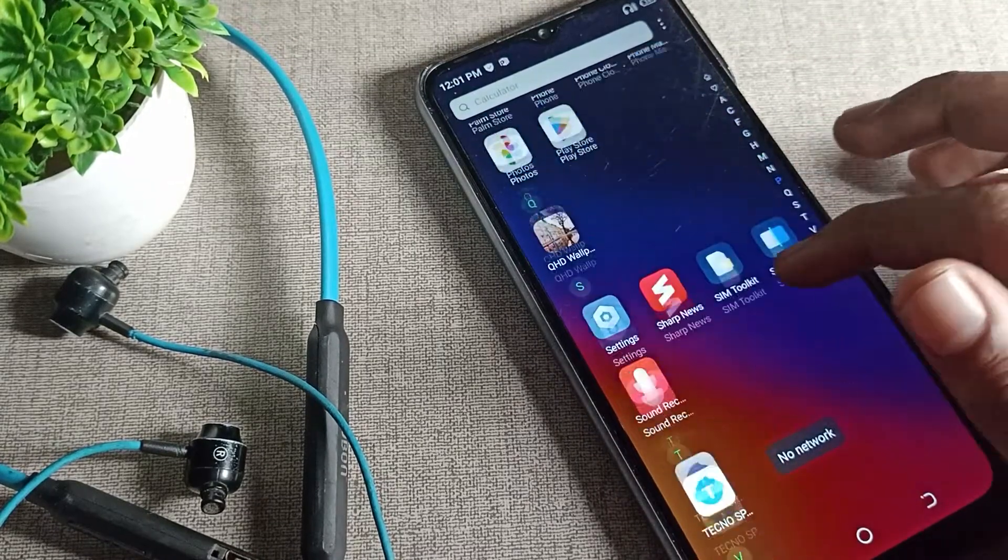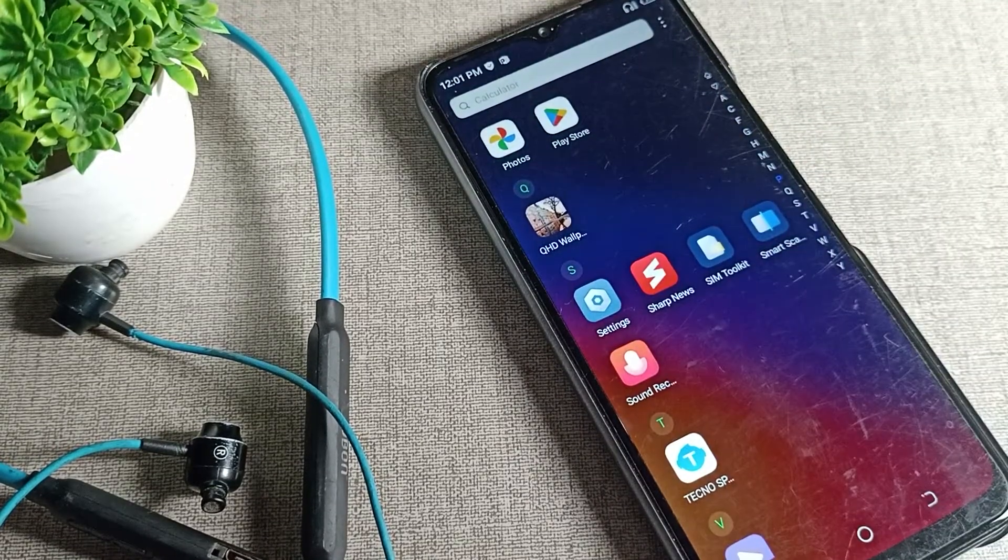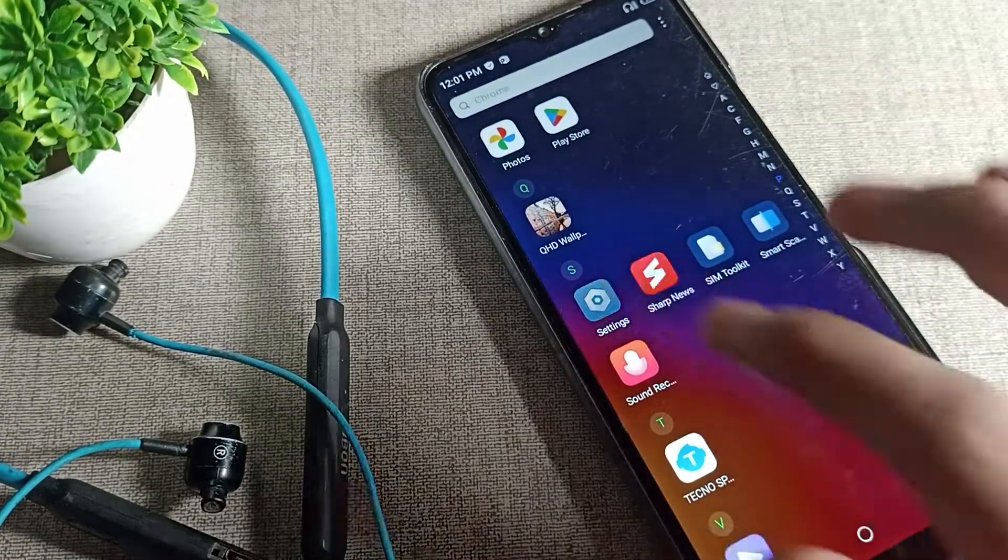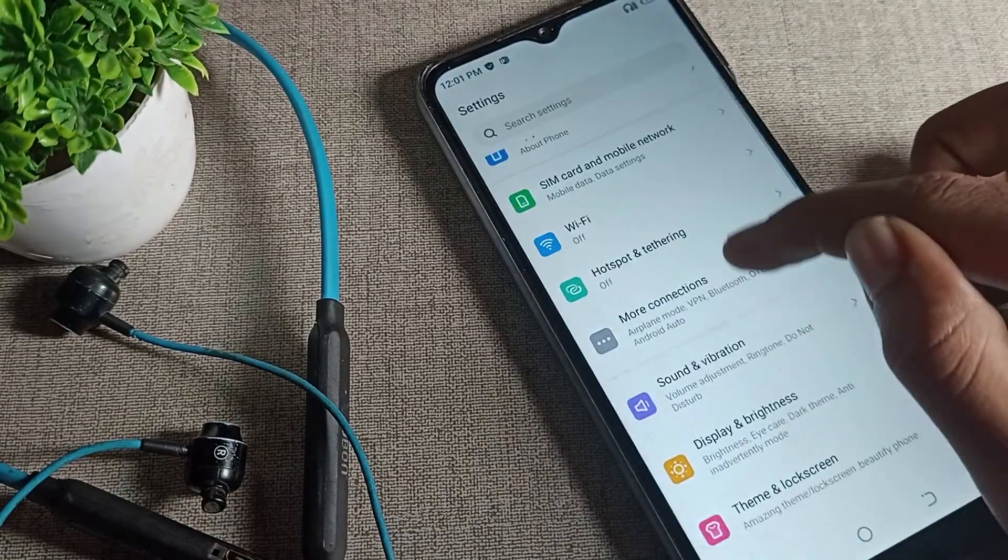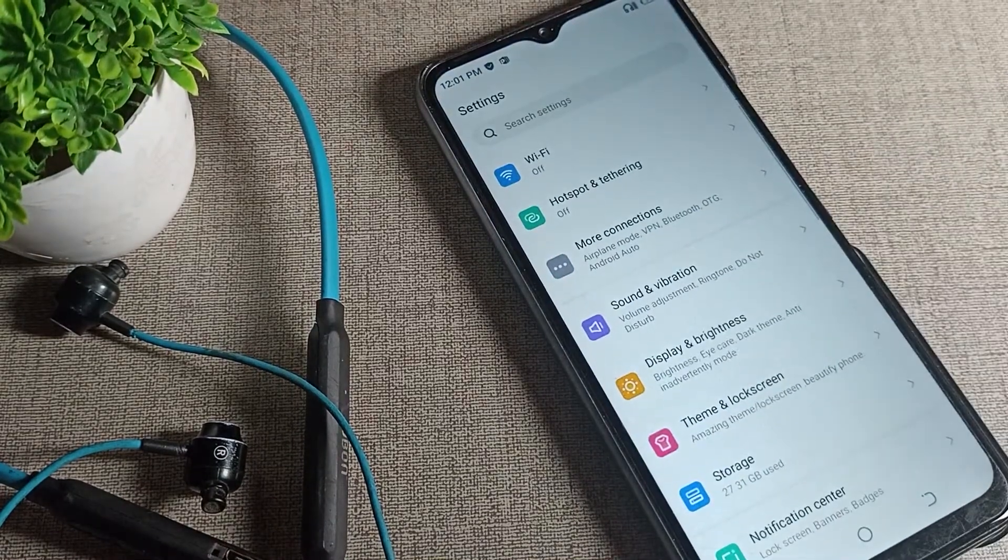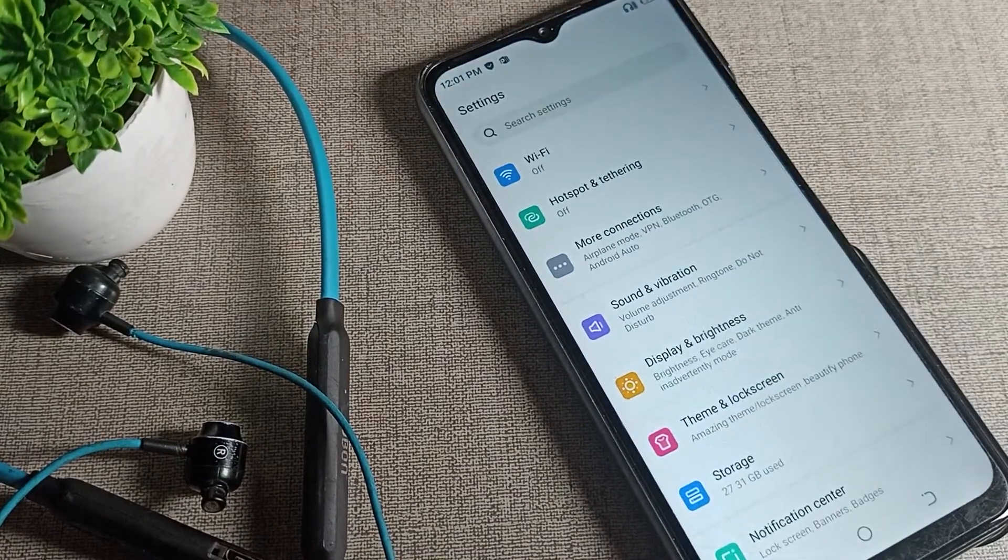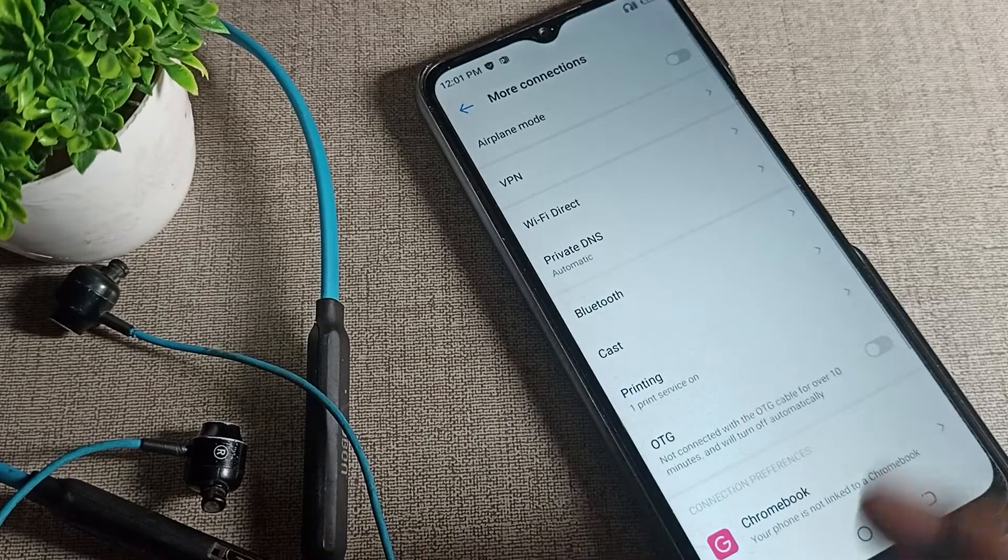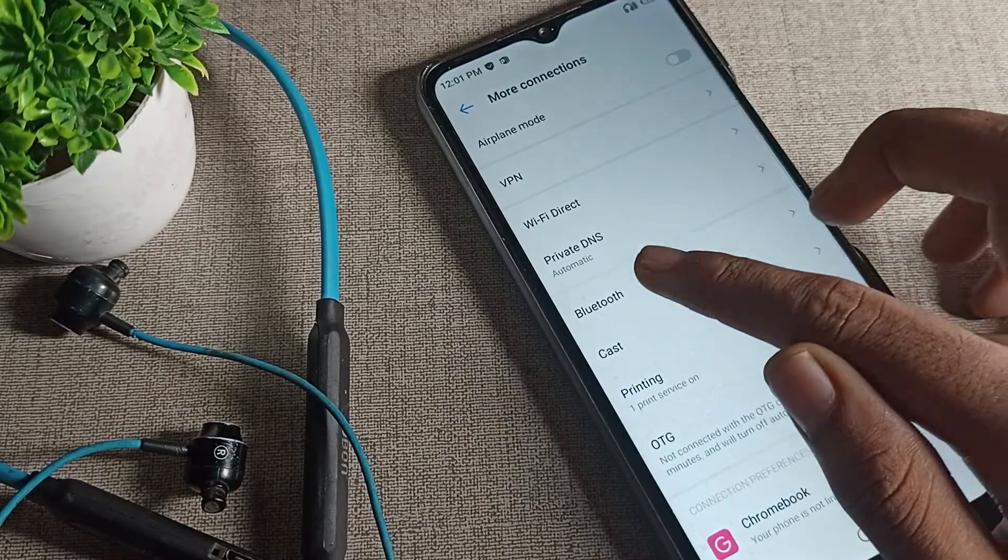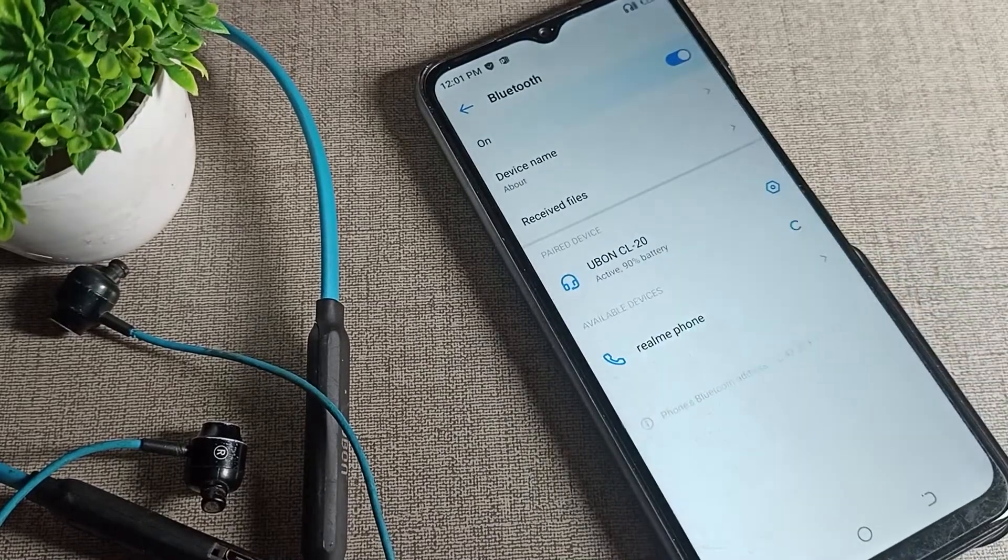Open your phone settings to disconnect it. After opening phone settings, scroll down and click on More Connection Settings, then click on phone Bluetooth settings.